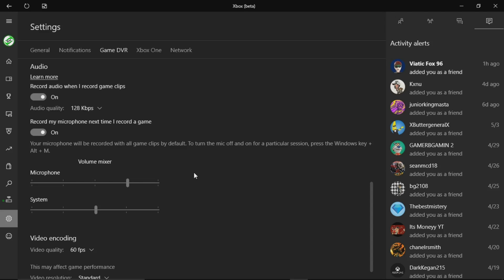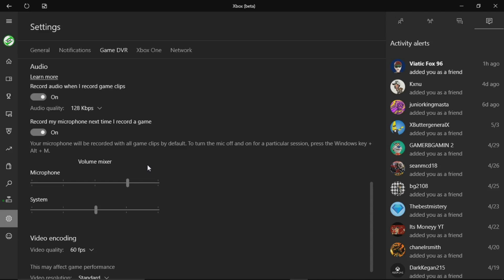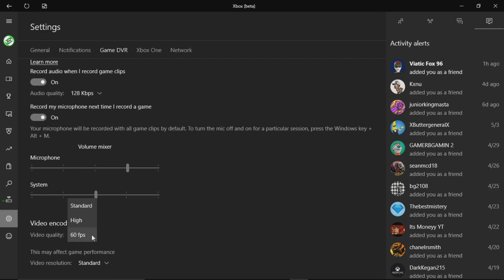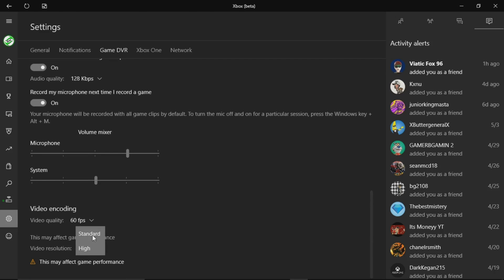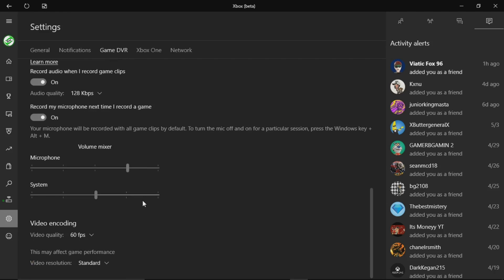The microphone I'm using is the PC microphone itself — I'm not recording my voice from the Xbox One, I'm adding it on top of the game audio. I haven't found a way to record your voice directly off the console. The only way I found is to use a PC microphone set as your default. For video encoding, there are a couple of options: standard, high, and 60 frames per second — I have it set on 60. Video resolution has standard and high; high may affect game performance, so I'll leave it on standard.